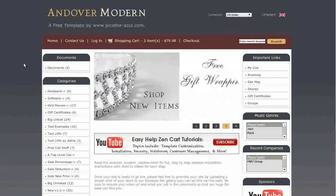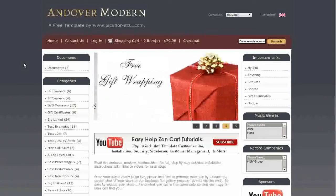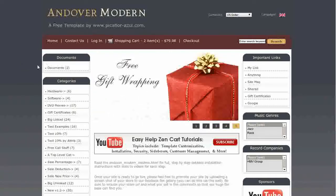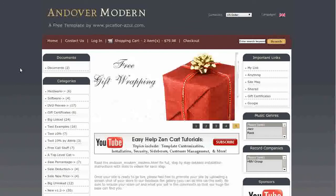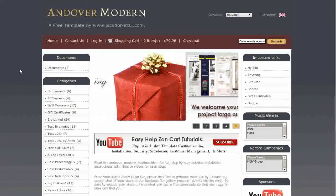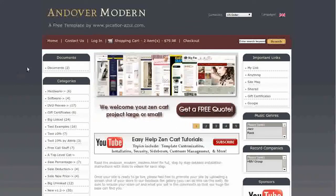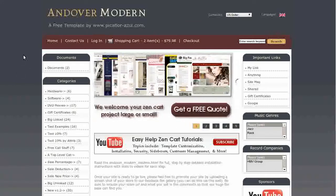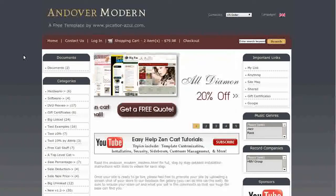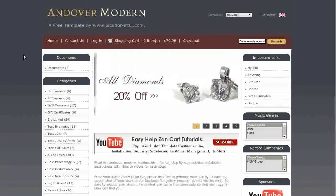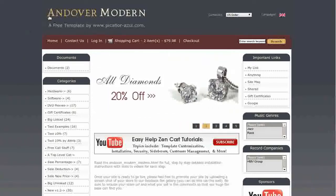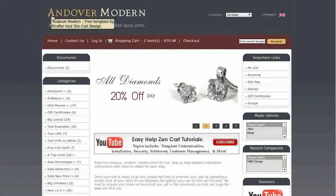It comes with the About Us page module already installed. Installation is easy with no changes to core files, and there's a complete step-by-step readme file with images and links to videos of the steps.